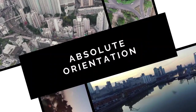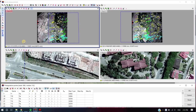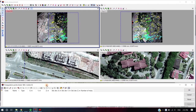Absolute orientation. The user can input ground control points using the GCP list tab or by simply clicking the GCP list button at the triangulation points window.